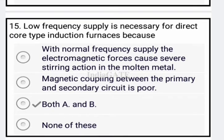Next: low frequency supply is necessary for direct core type induction furnace because both options A and B are correct, so option C is correct. Option A: with normal frequency supply, the electromagnetic forces cause severe shearing action in the molten metal. Option B: the magnetic coupling between the primary and secondary circuit is poor.